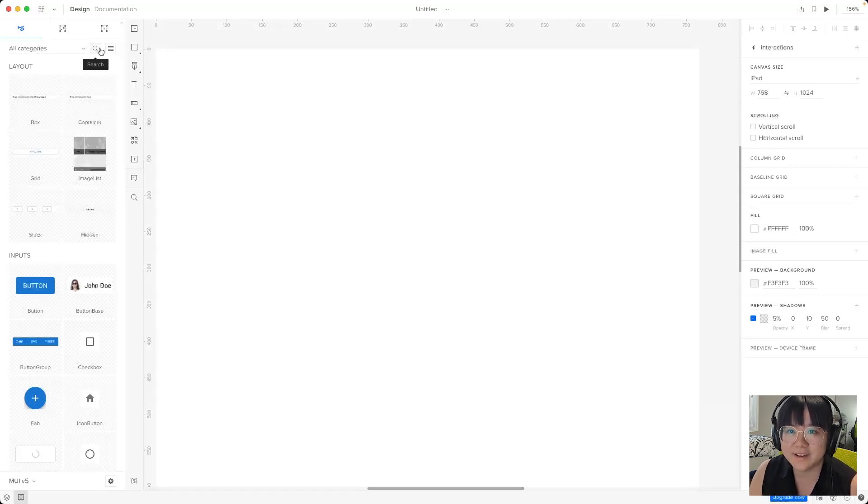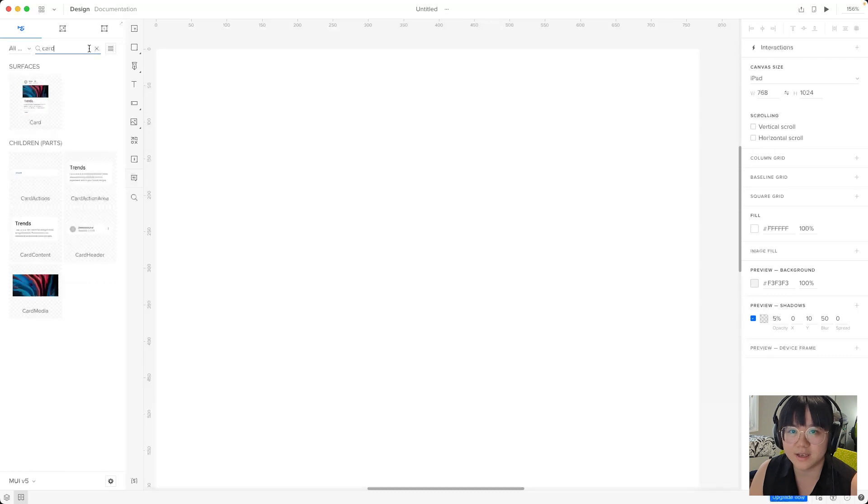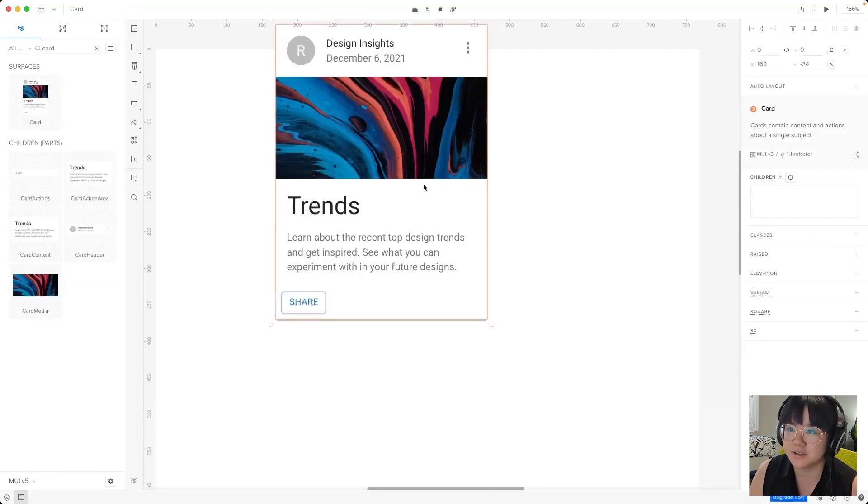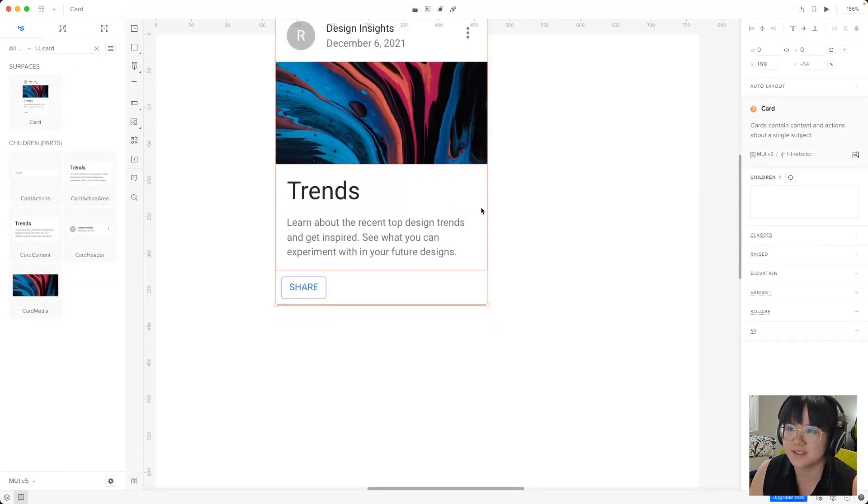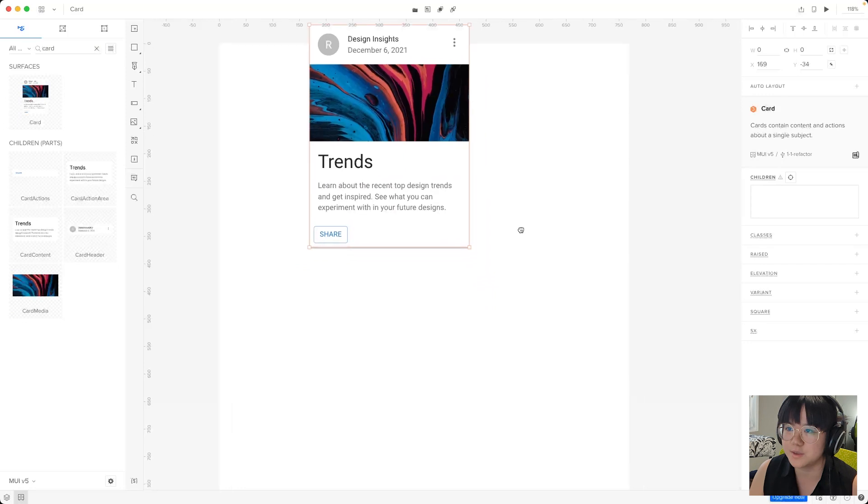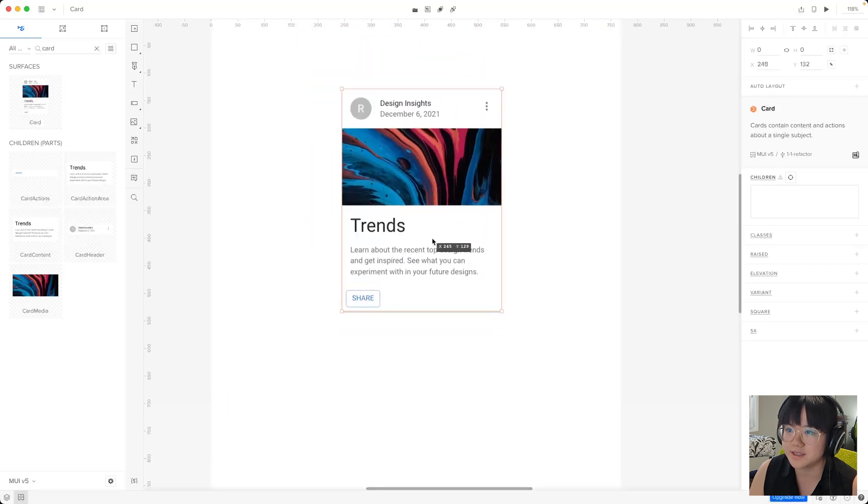So while we're here let's search for a card component and we can click on it to put it on the canvas. Let's zoom out a little bit and pan it down.